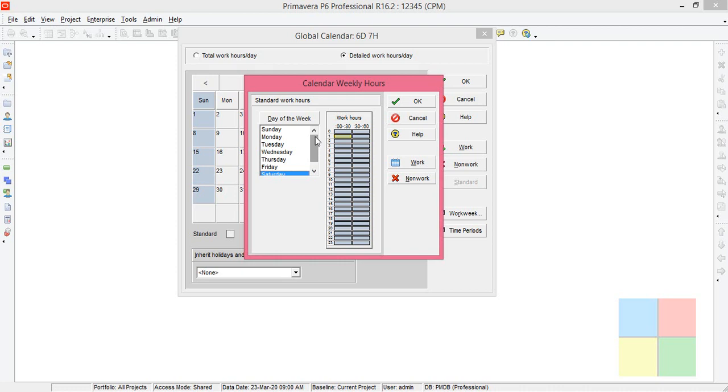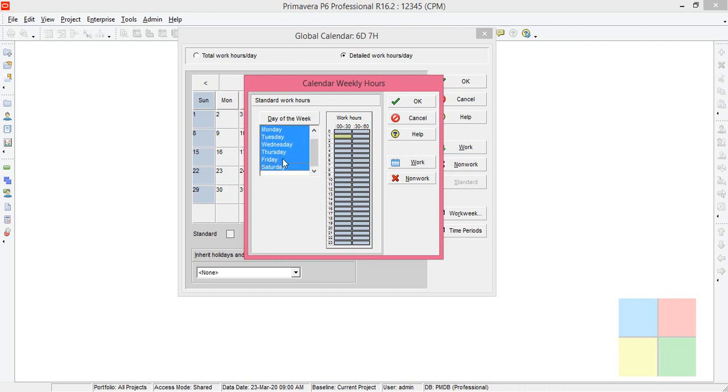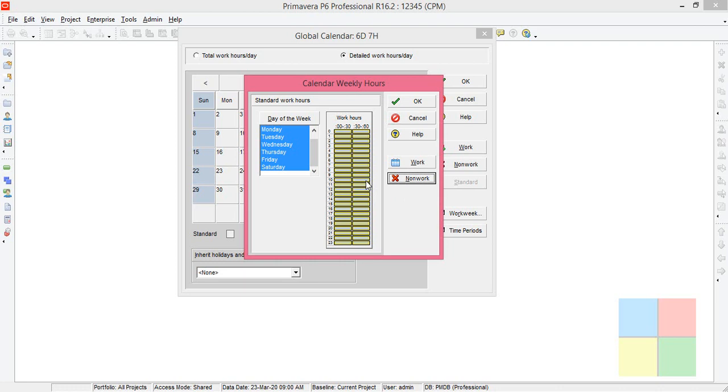Let's do one thing. First select Sunday, then hold the Shift key and select Saturday so that everything gets selected. Here in the working hours, select the first bar and hold Shift, select the last one so everything gets selected. Click on Non-work to get rid of any errors.